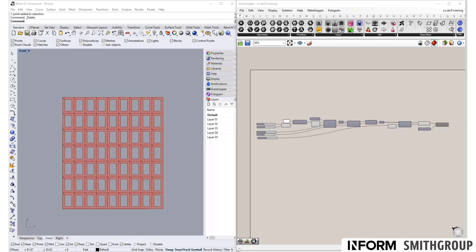So far, we've learned different data mapping techniques, working with geometry and domains. For this section, we're going to be working with colors — specifically, how do we map colors onto a list of geometry?